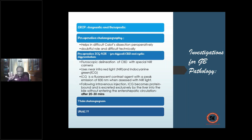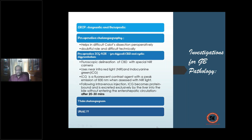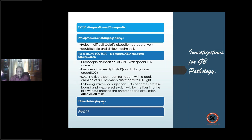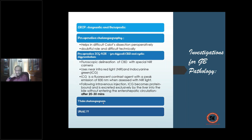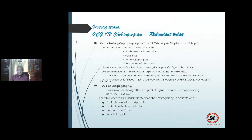So for peroperative visualization you have: choledochoscopy for peroperative cholangiography, and peroperative indocyanine green near-infrared imaging. You can also do a T-tube cholangiogram — before removing the T-tube, you confirm CBD patency by injecting dye and ensuring it reaches the intestine. FNAC is required for metastasis from gallbladder cancer or local extension into segments 4 and 5 of the liver.